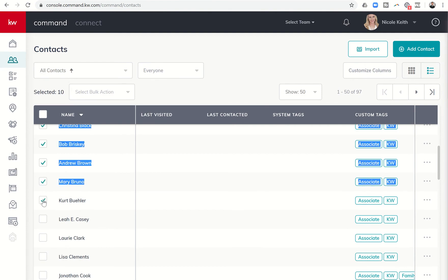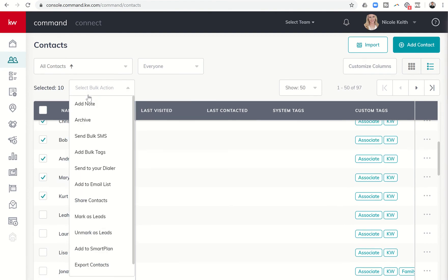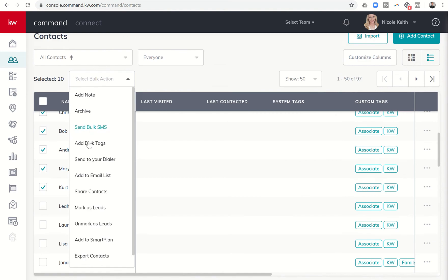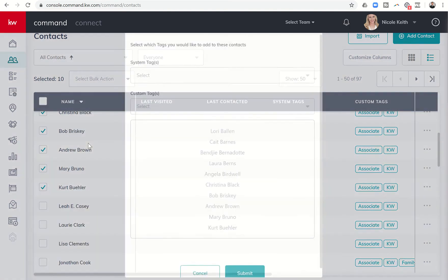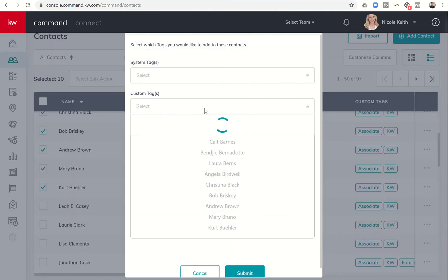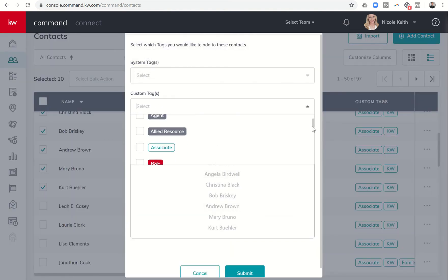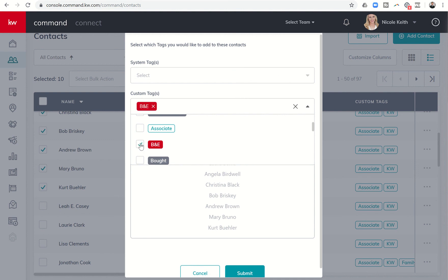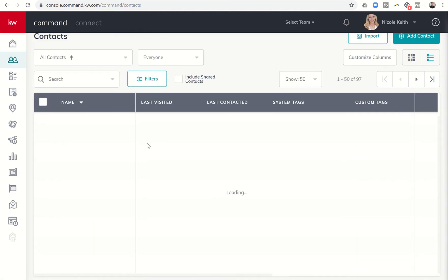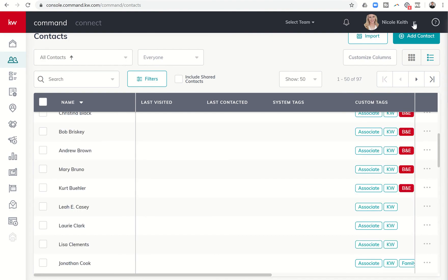And we're going to add bulk tag, custom tag, and we're looking for B and E. You can also type it in if you have a lot of tags but I can choose B and E and submit and now you have all the B and E's filtered.